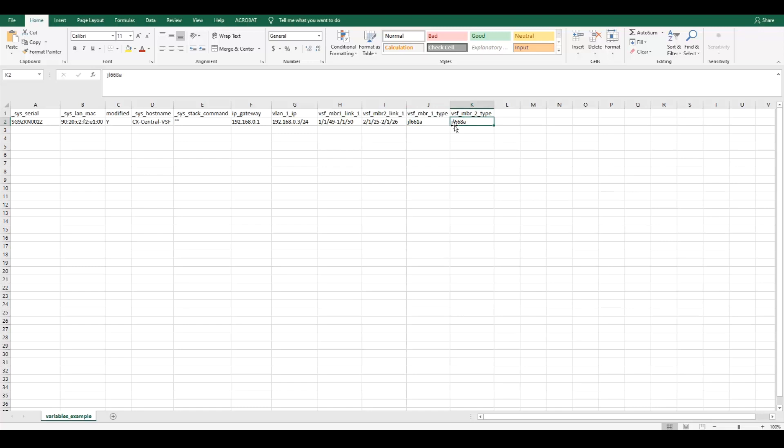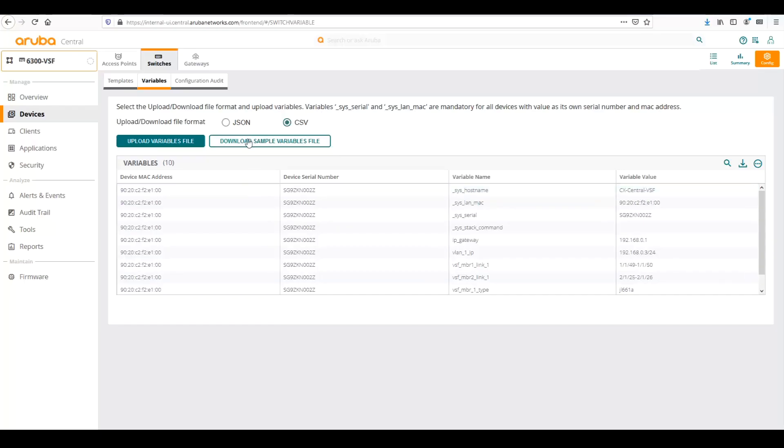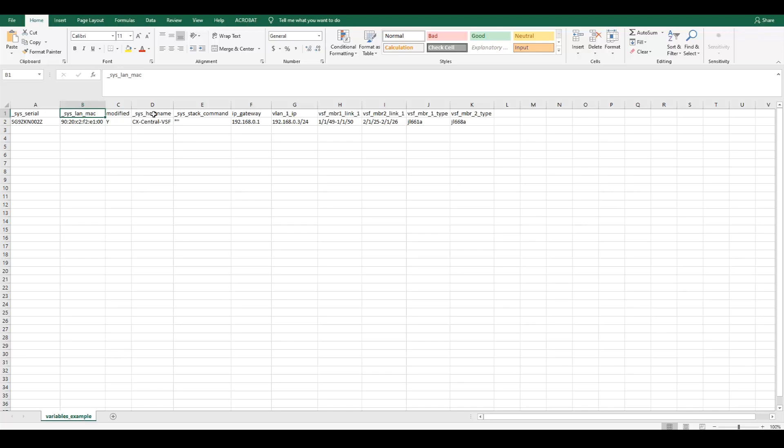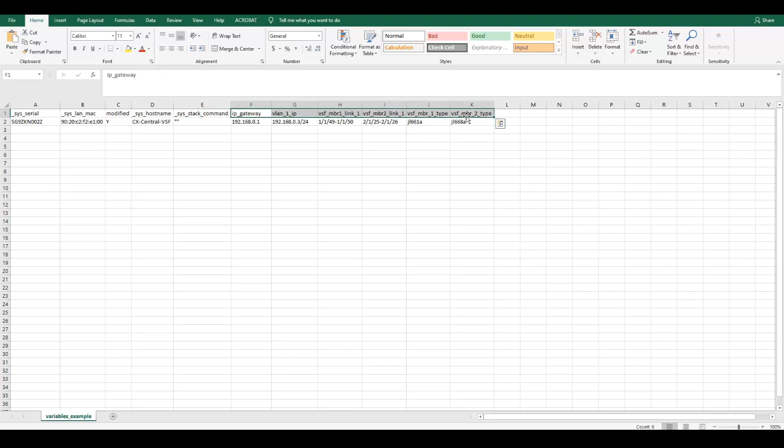If we're going to modify the template, we need to make sure modified is changed from no to yes. By default, the serial number and MAC address will be populated when you download a sample variables file. The serial, the MAC, and potentially the host name will all be filled out automatically for you. But as you add more devices in, these would all have different values. So each CSV file must have the serial number, the MAC address, and the host name in this modified command. If you're running a stack, it will populate the sysstack command. These other variables would be for additional settings that we would want to configure within the template.